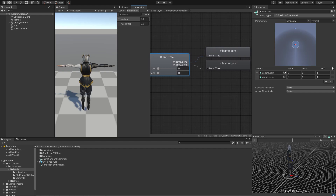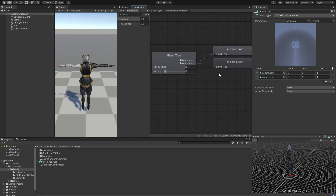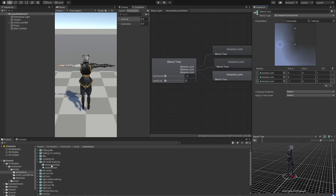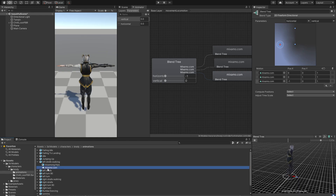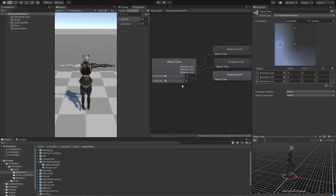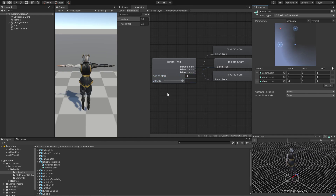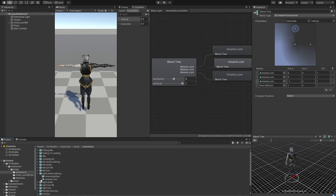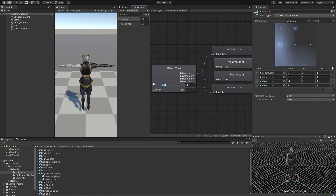Next we're going to add in right strafing and left strafing. Hit the plus for a new motion field. If horizontal is minus 1, we trigger that animation — the animation I dropped in is called 'left strafe walking', so drag and drop it into the blend tree. Then add one more motion for right strafe walking. Now if we play around with the values and move the horizontal, we can see he is very slightly strafing, which I think is a very natural look. Now we have left strafe and right strafe walking both working.